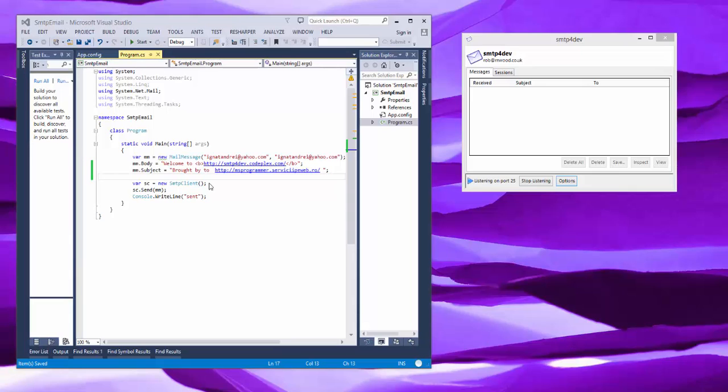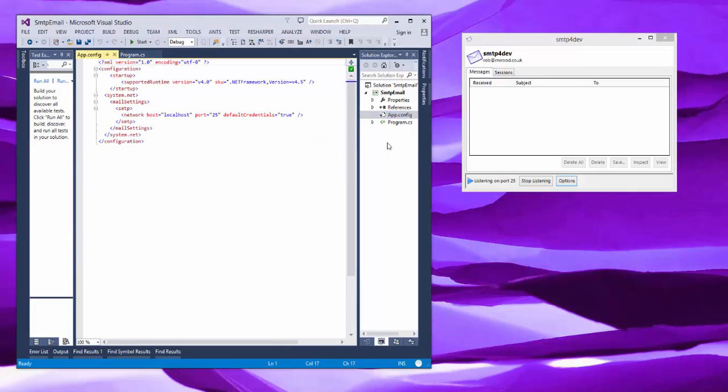Today I will show you how to intercept and send emails and see them. What I want to show you is a software named SMTP4Dev that is running as an application on your PC and intercepts port 25.